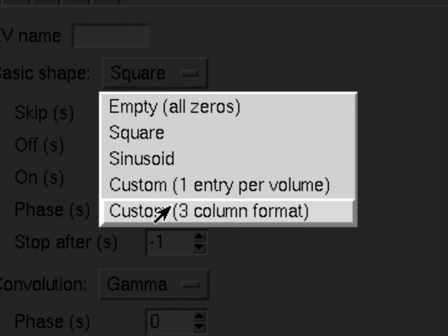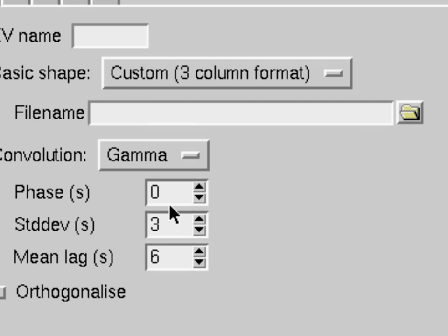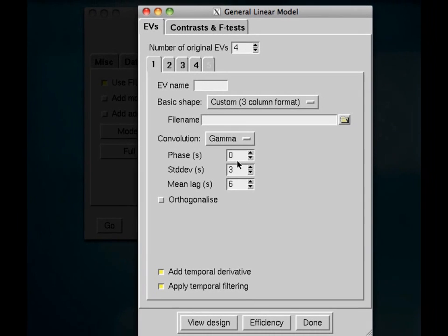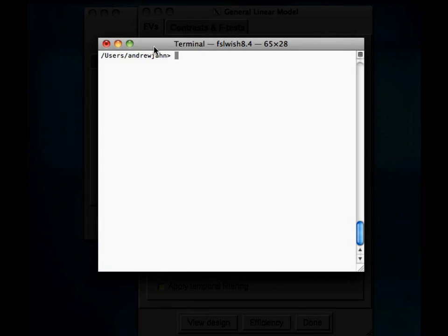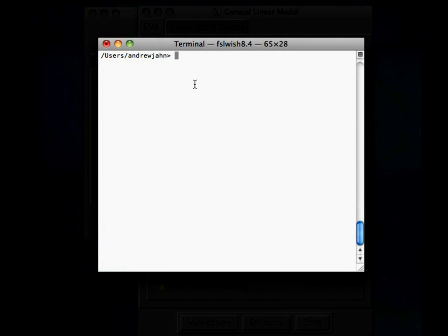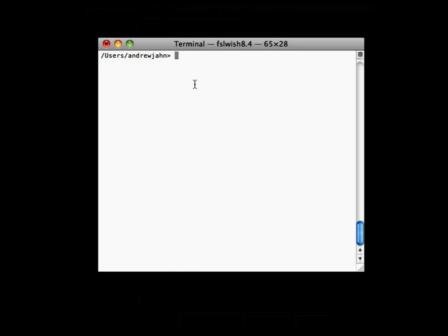So we're going to go ahead and select that. Now, I'm going to show you really quick what a typical timing file should look like if we're going to be using the custom three-column format. In this data set that is available for download on the website, I give you eight different text files because there are four conditions and two runs. Four conditions per run, two runs, eight text files.